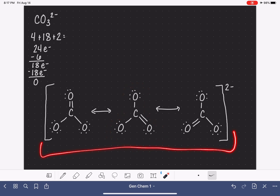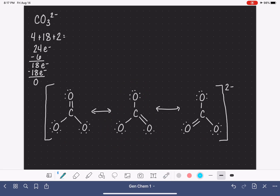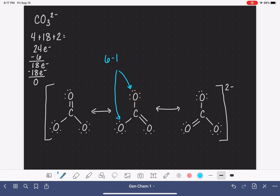When you draw resonance structures, it's usually only necessary to calculate the formal charges for one of your structures — you don't need to do it for all three. Starting with the two single-bonded oxygen atoms, which are identical to each other: six valence electrons, minus the one bond to carbon, minus six non-bonding electrons. Six minus one minus six is negative one, so each of those oxygens has a negative formal charge.